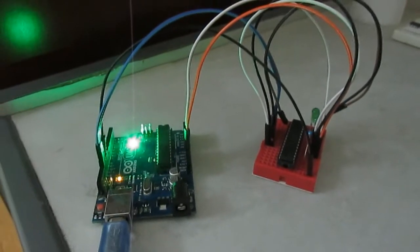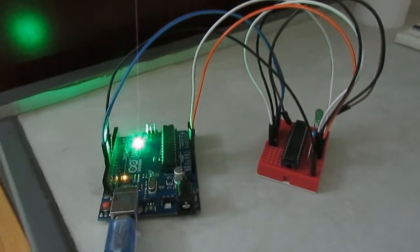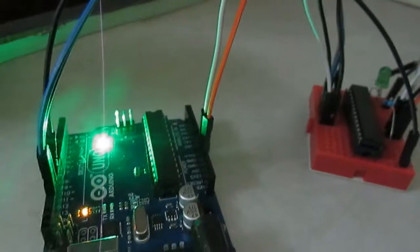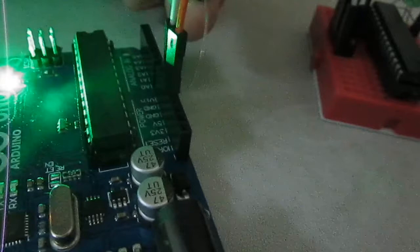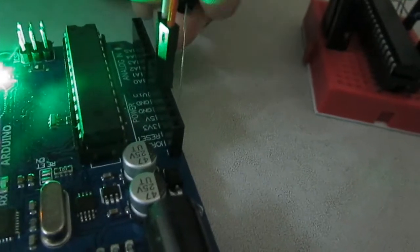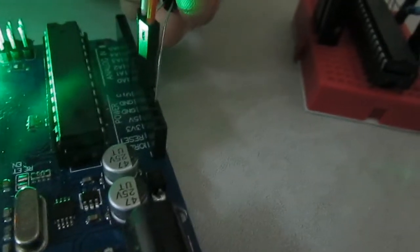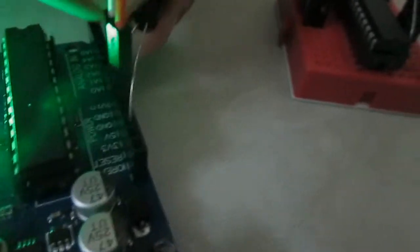Now we start to upload code using programmer. You need a 10 microfarad capacitor between the ground and the reset of the Arduino.